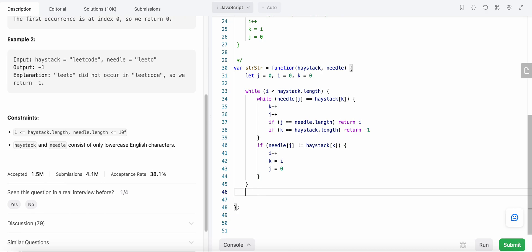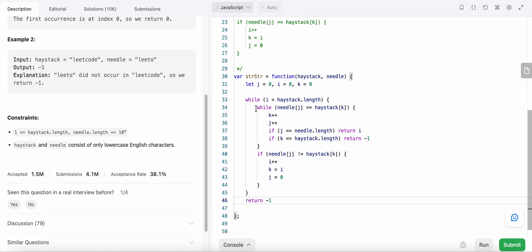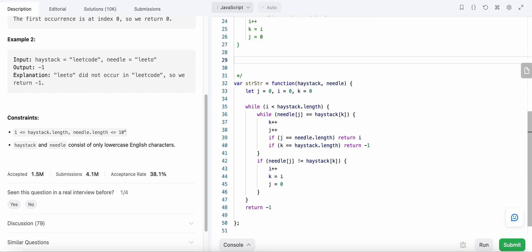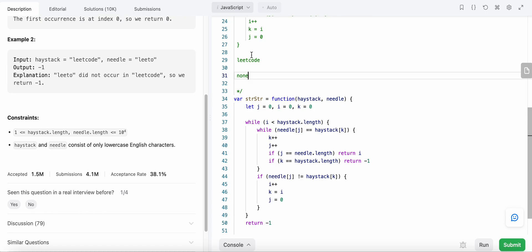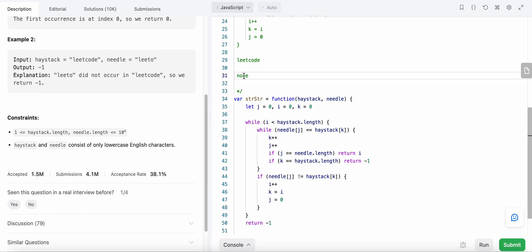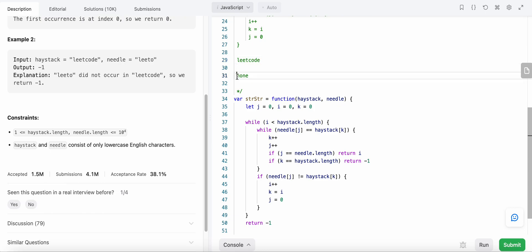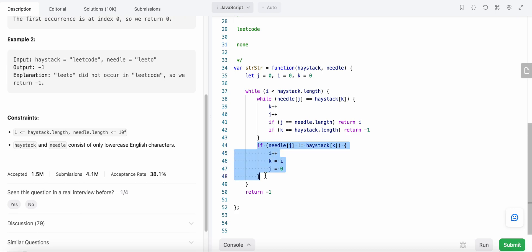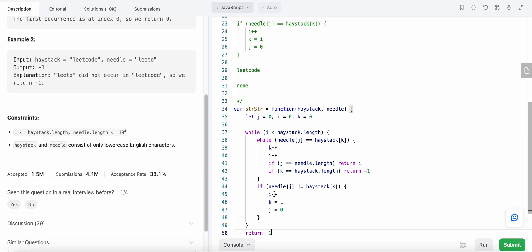At the end we also return -1. For example, suppose our haystack is 'leetcode' and our needle is 'non'. Since we are not going to find 'non' in 'leetcode' — the first character 'n' of our needle is not found in any of the characters of the haystack — we would end up not finding it and at the end return -1.